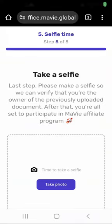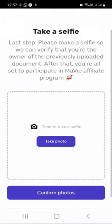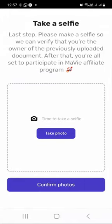Selfie time! You are now required to take a selfie, so just press on take photo.